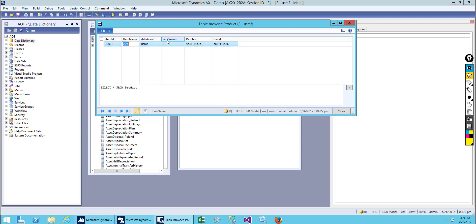Now let's save it. After saving, we get two more fields: RecVersion and RecID. RecID is nothing but the primary key for a table. Primary key is always unique. At no cost should there be a duplicate primary key in one table. You need to make sure that whenever the system generates the record ID, it is always unique.